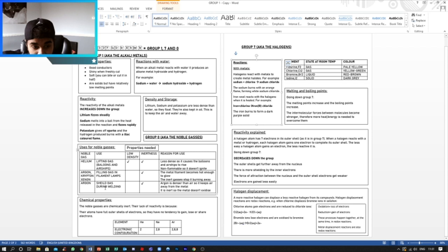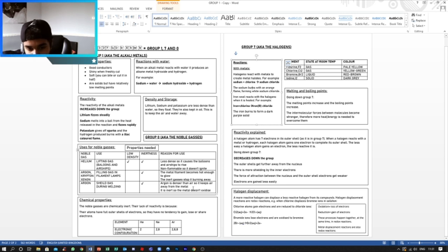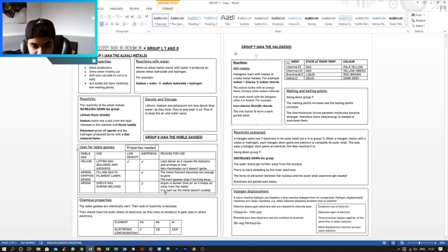Now when it comes to argon, the shield gas, it needs to be inert but it does not need to have a low density. Argon is denser than air, so it keeps air away from the metal. It is inert, so the metal does not oxidize.